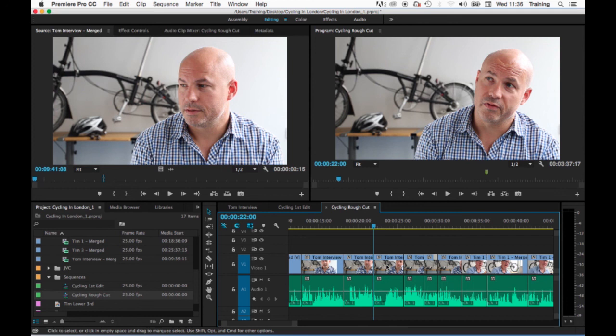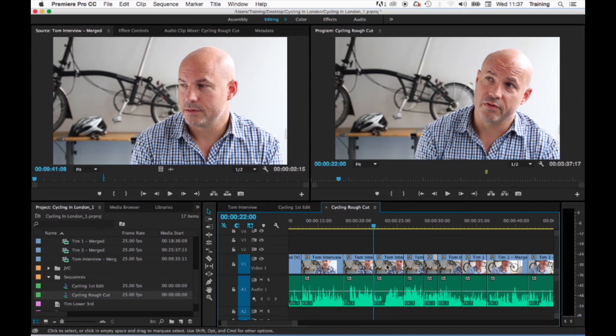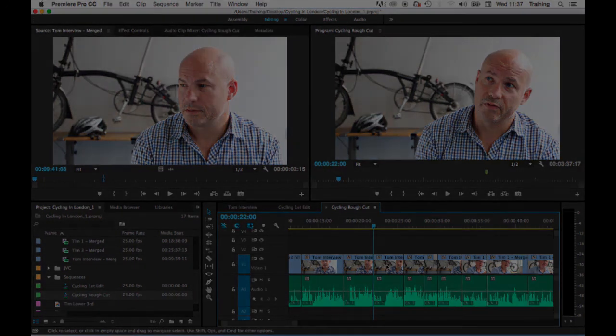So trimming clips by using the ripple tool or the fine-tuned keyboard shortcut or using the Q and W keys on your initial video one track and also using the razor tool or the keyboard shortcut to delete sections of clips are all methods of taking an initial rough sequence and refining it down into a tightly edited sequence.